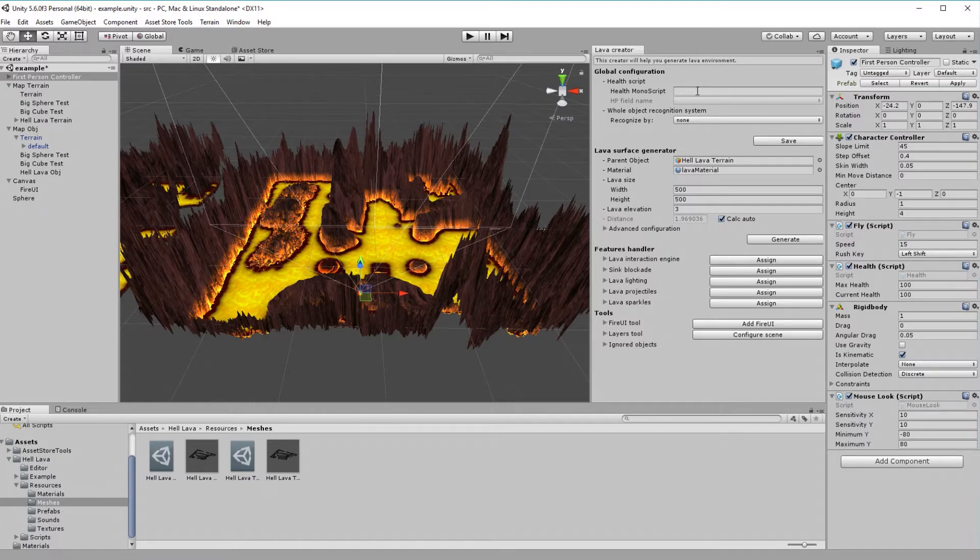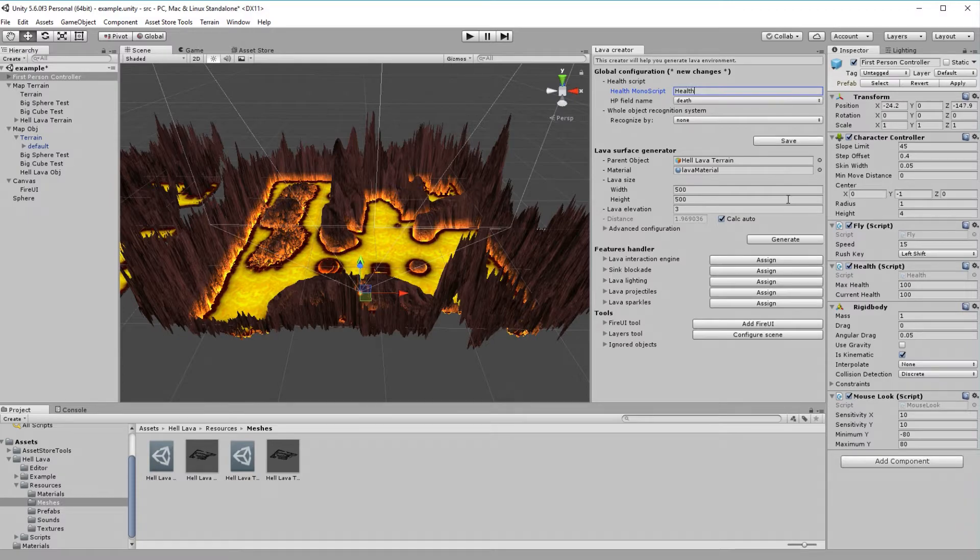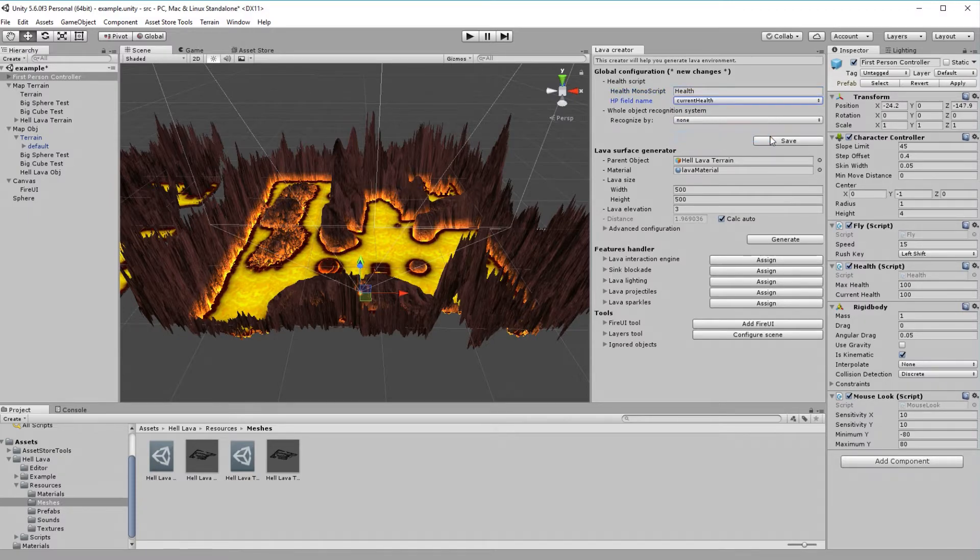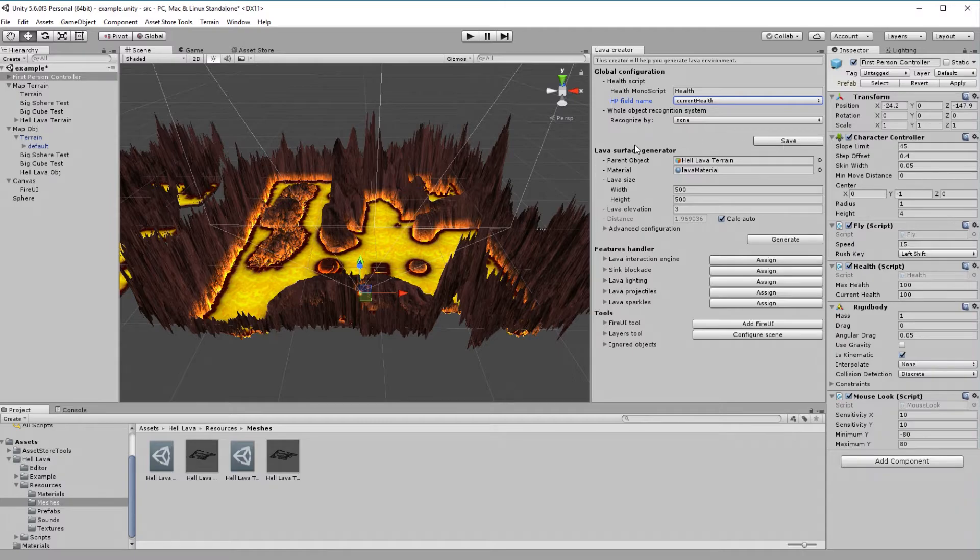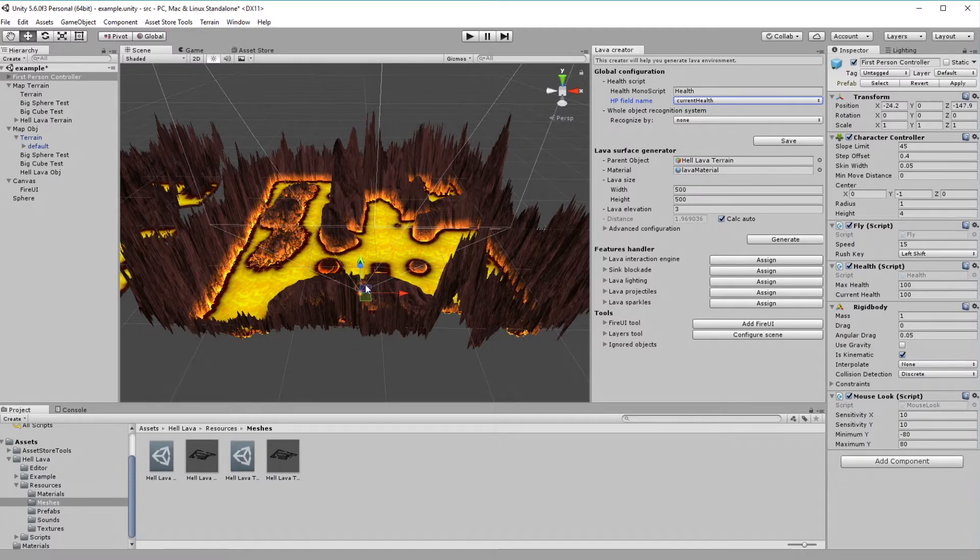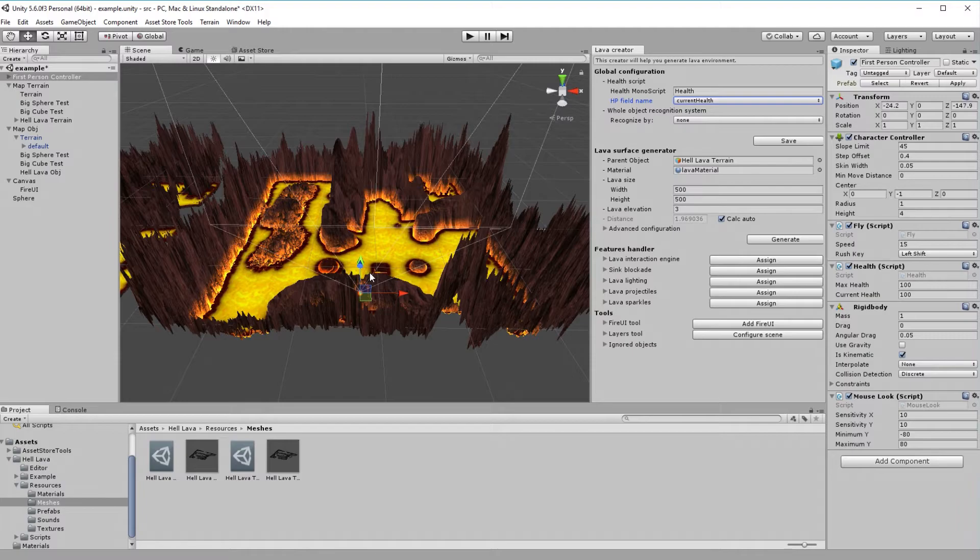Also, keep in mind that change in global configuration have to be saved, otherwise they will be lost. Second option in global configuration defines something called whole object recognizing system. With default configuration, HellLava cannot recognize if our complex monster with many colliders is one entity or not.